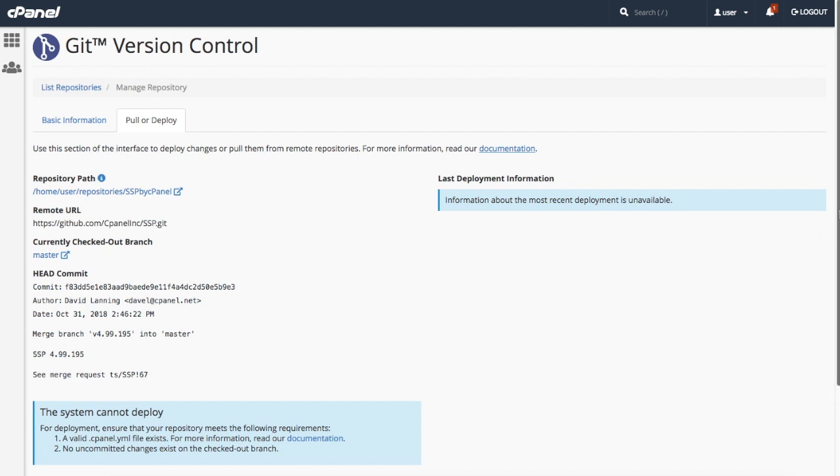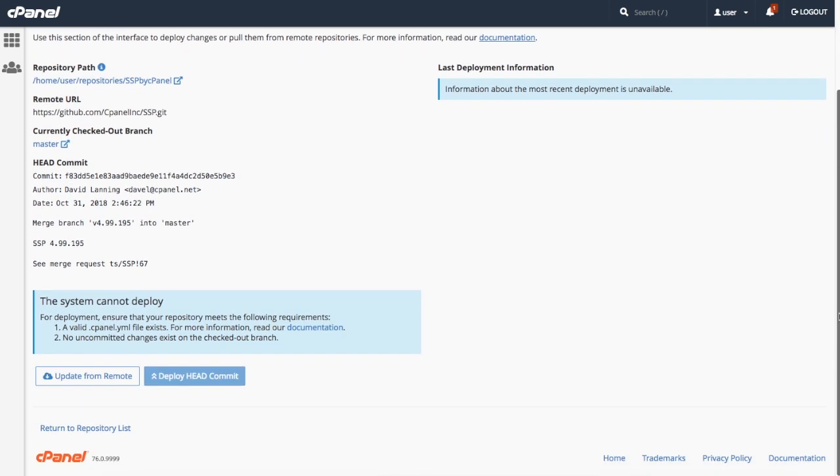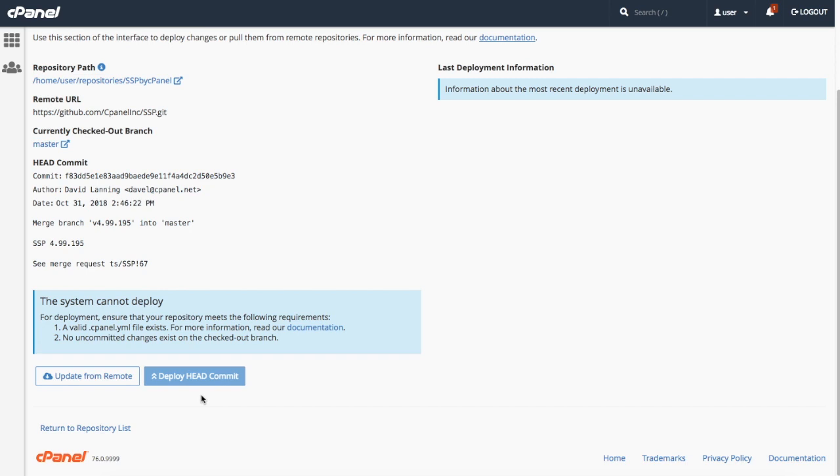You can click update from remote to retrieve new changes from the remote repository. Click deploy head commit to deploy new changes from the cPanel hosted repository. If you want to know more about deployment and how it works, watch our Git version control deployment videos for all the details.